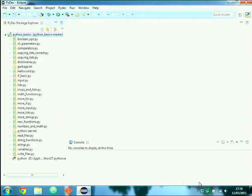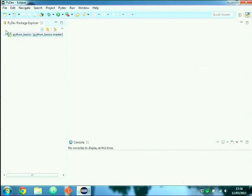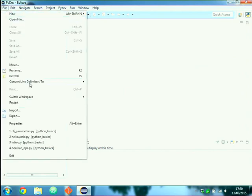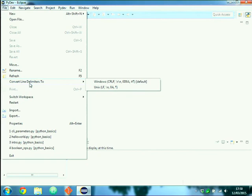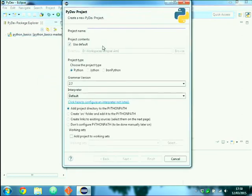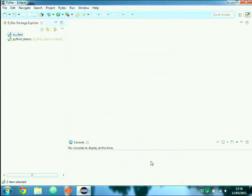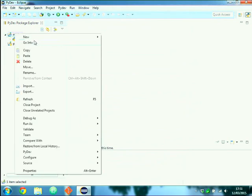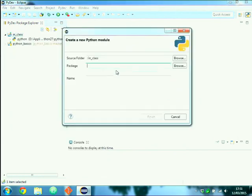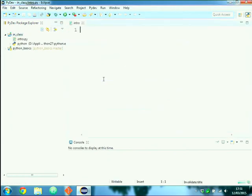Let's start from creating a new project. I'll try to follow the slides, and everything I say will be present in the slides or on GitHub. We create a new PyDev project — we can call it 'in class' — and then create a PyDev module called 'intro'.